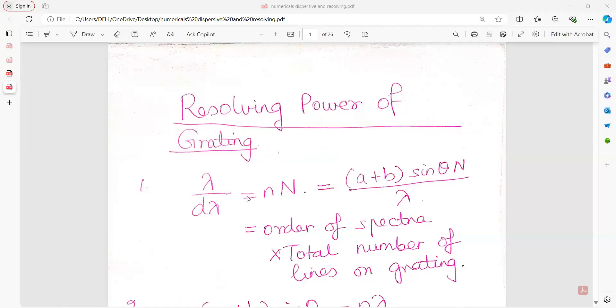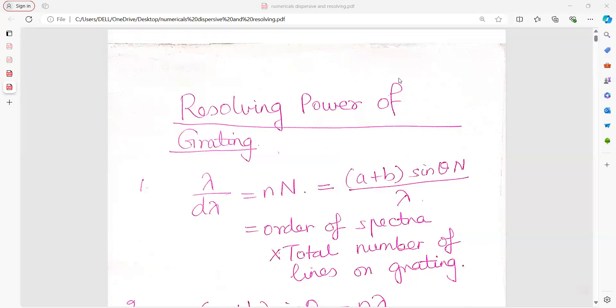In today's lecture, we will quickly discuss the numericals of resolving power of a grating and dispersive power.